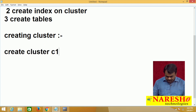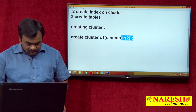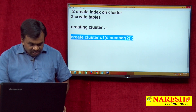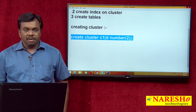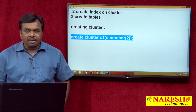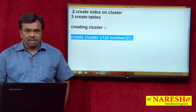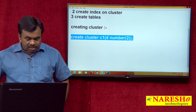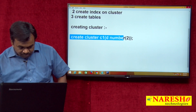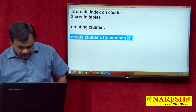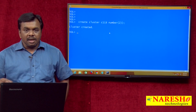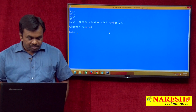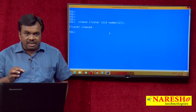For the first step: CREATE CLUSTER C1 (DNO NUMBER(2)). I am creating a cluster — the cluster name is C1, and this cluster is created with one column, which is DNO NUMBER(2). If you see the cluster creation, it is somewhat similar to creating tables. I will execute this command and you will understand why I created this cluster with one column.